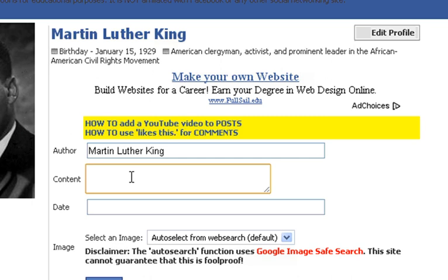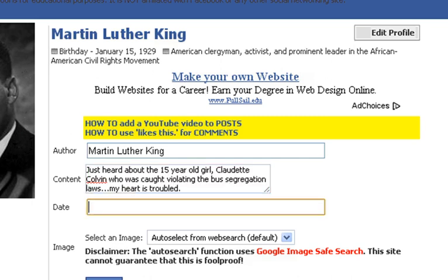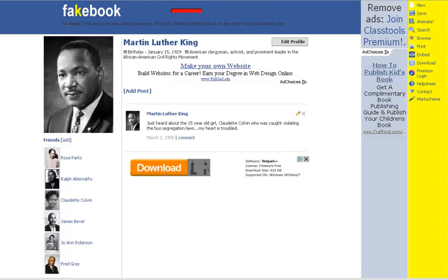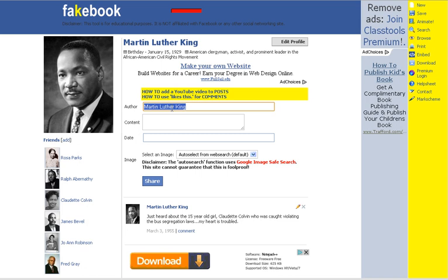I'm going to have Martin Luther King make a comment here. He's discussing Claudette Colvin, a 15-year-old girl who violated the bus segregation laws. He's starting the conversation about the boycott that's going to happen and the things that are coming. You'd also want to put in the date that would be appropriate for this event, so I'm going to put March 3rd, 1955, as opposed to today's date. Once I have it in, I can put an image in if I want to, just like posting a picture to Facebook, or I can just write my comment and share it. It looks just like Facebook when you add the comment in.